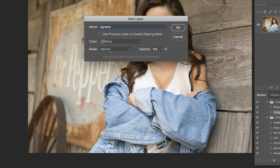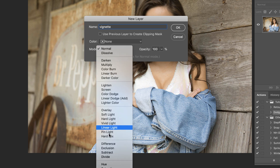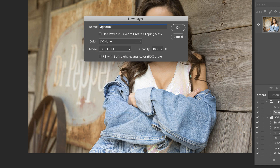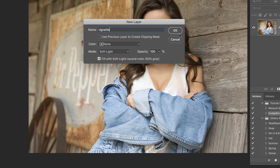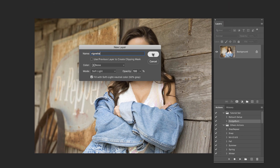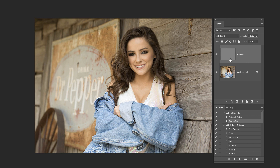And then what you want to do here is change the mode to Soft Light. And then click this box. It's going to create this vignette layer up here.